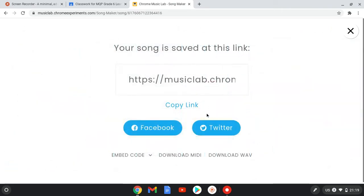I'm going to save, and the great thing is it generates this link. All you need to do is click copy link.